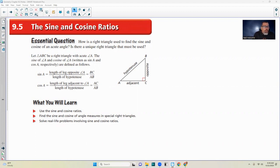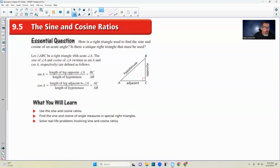The essential question of this chapter section is: how is a right triangle used to find the sine and cosine of an acute angle? And is there a unique right triangle that must be used? Let triangle ABC be a right triangle with acute angle A. The sine of angle A and cosine of angle A are written as sine A and cosine A — that's S-I-N without the E, and cosine without the I-N-E on cos — and they're defined as follows.